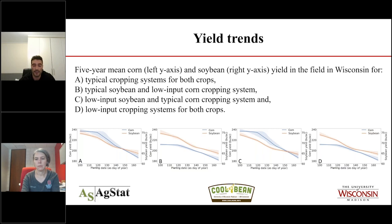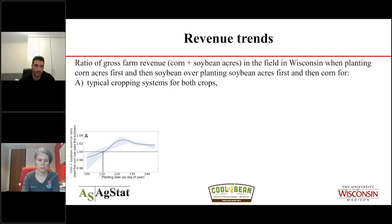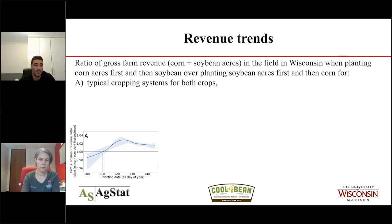Looking at gross farm revenue — corn plus soybean acres — in the randomly chosen Wisconsin field, comparing planting corn first versus soybean first for every planting date using typical cropping systems for both crops: for the first 10 days of the planting season, days 100 to 110 (April 10th to April 20th), it appears planting soybean first should be prioritized for maximum profit. After April 20th, corn should be prioritized over soybean.